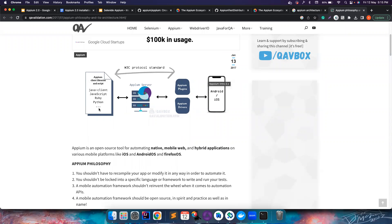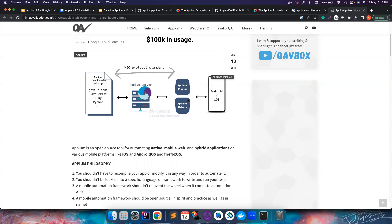There are three components. The APM client is very important — you can write code in any language you want. The APM server is a Node server that must be in a listening state to receive commands from the APM client and interact with devices. Inside the APM server there are APM drivers and APM plugins. If you're coming from APM 1.0 you might not even know there are separate APM drivers, because in 1.0 they were bundled with the server.